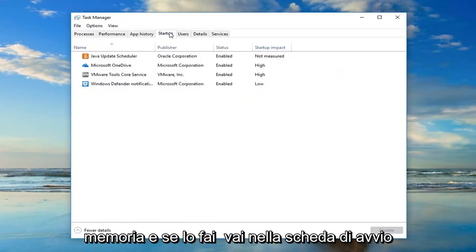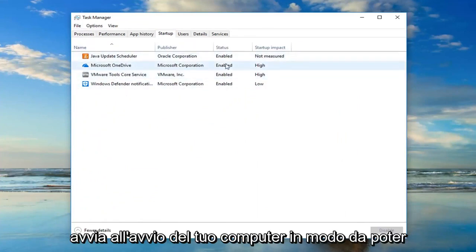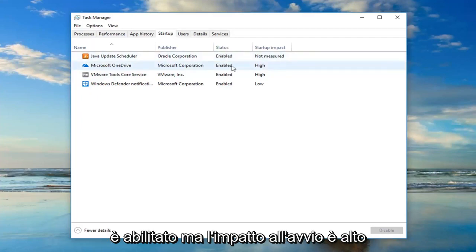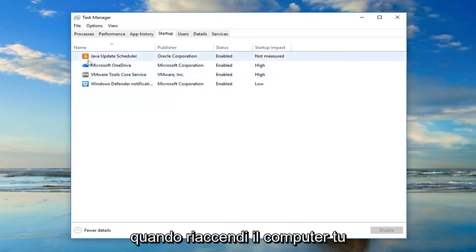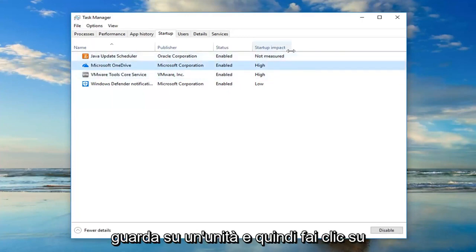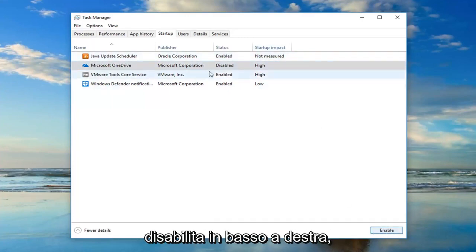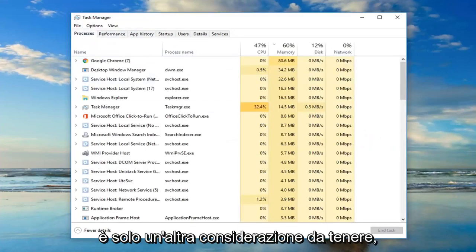If you go to the Startup tab you can see if anything is starting up when your computer starts up. For example, OneDrive is enabled but the startup impact is high. If you want to turn it off, just left-click on OneDrive and then click Disable down at the bottom right — it will turn it off on startup. That might be able to speed things up a little bit.